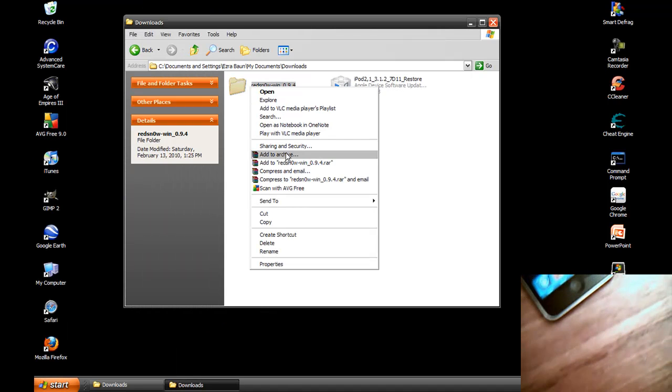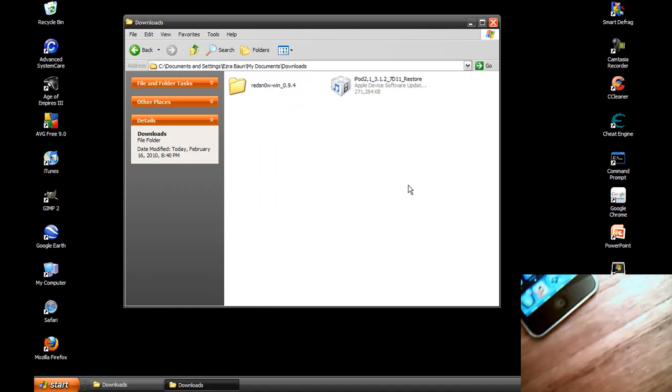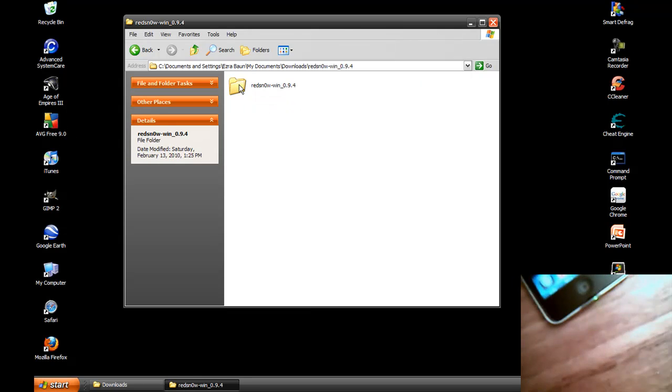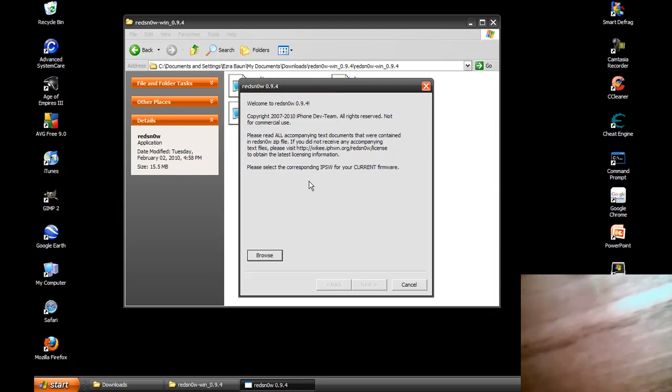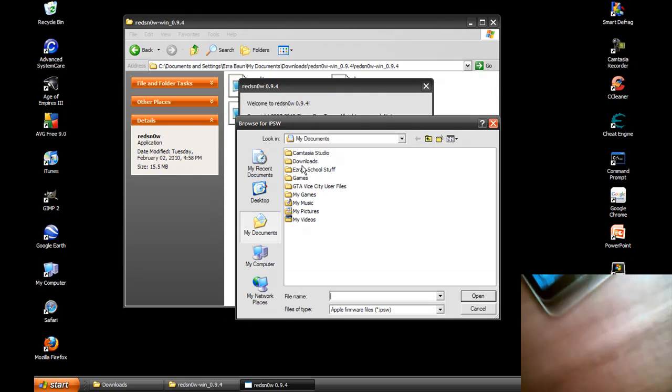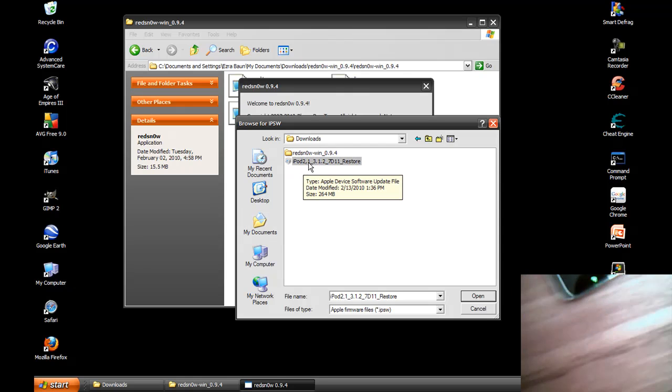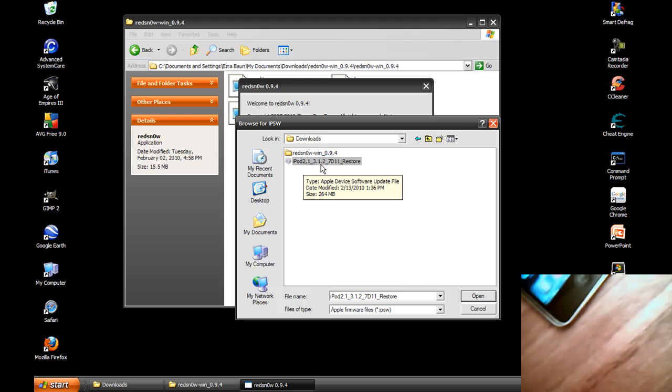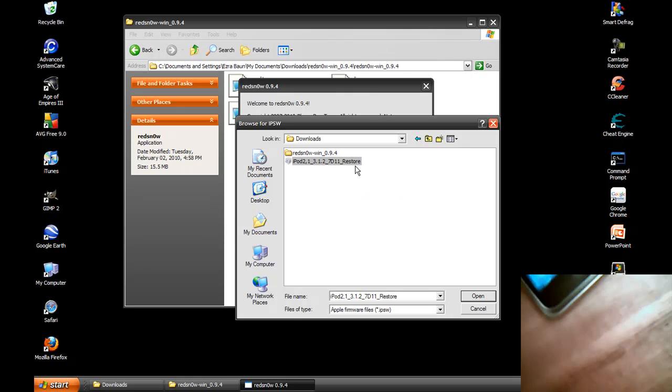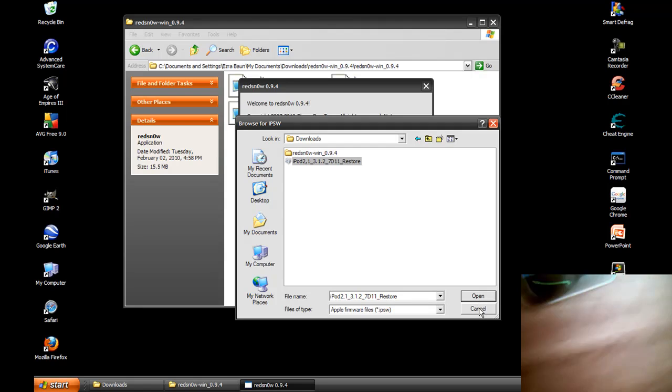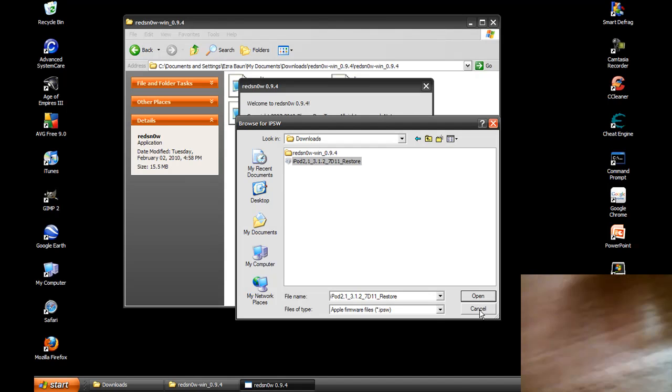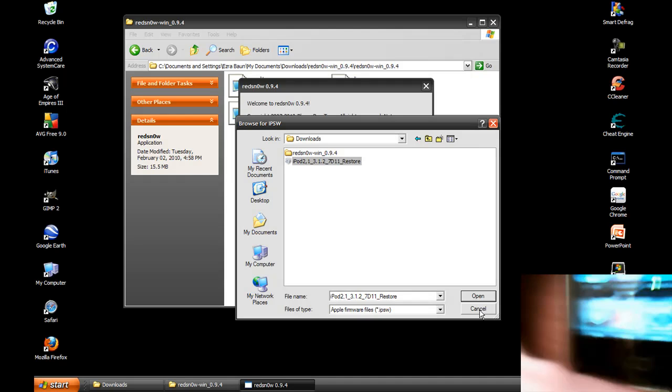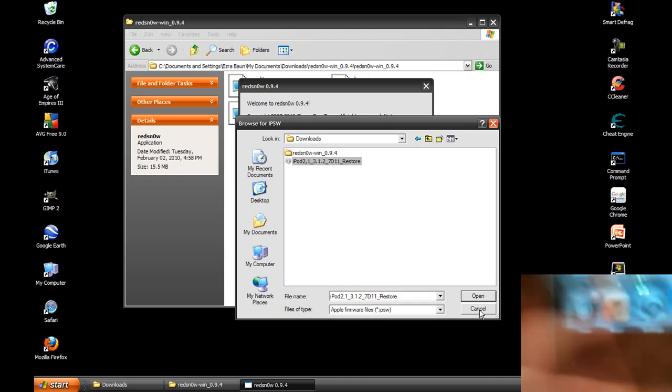So I have it extracted. So you wanna open that. Click on this. Browse. Go to where you have your saved restore. Mine's second gen downgraded to 3.1.2 or 7d11, and restore it. And I open that. It finds it. So I'm not gonna have my iPod plugged in or anything, cause I am not sure what'll happen if I try to jailbreak it again.